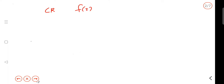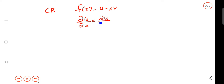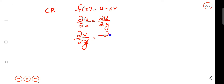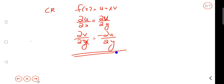Let f of z equal u plus iv. The Cauchy-Riemann equations are: ∂u/∂x = ∂v/∂y, and ∂v/∂x = −∂u/∂y. These two equations are the CR equations, the Cauchy-Riemann equations.